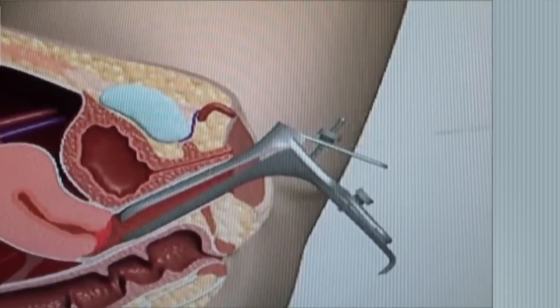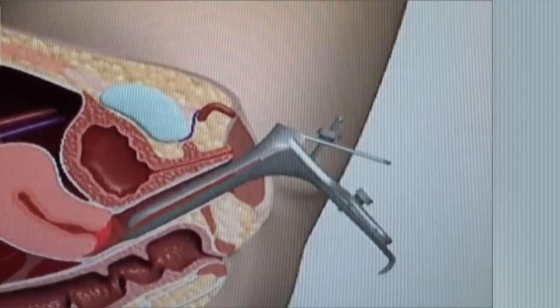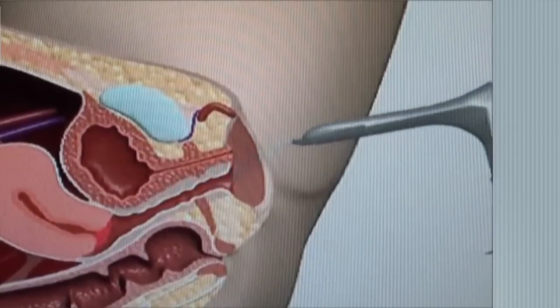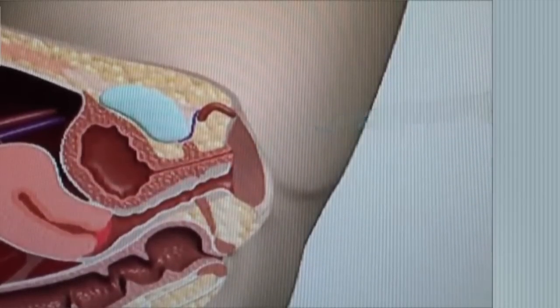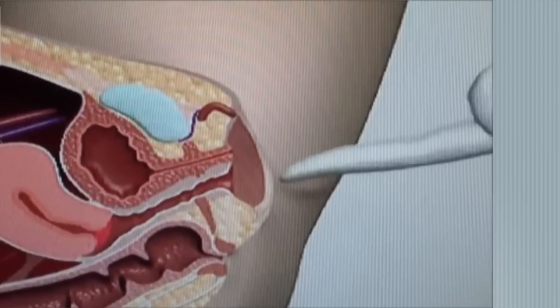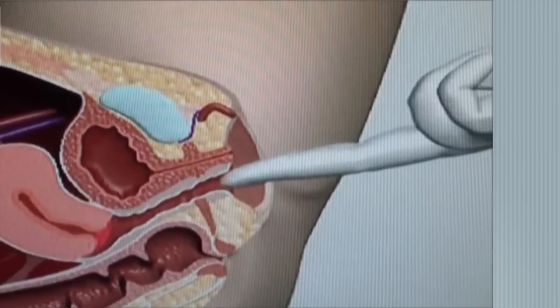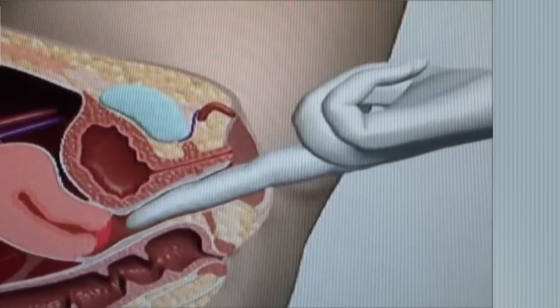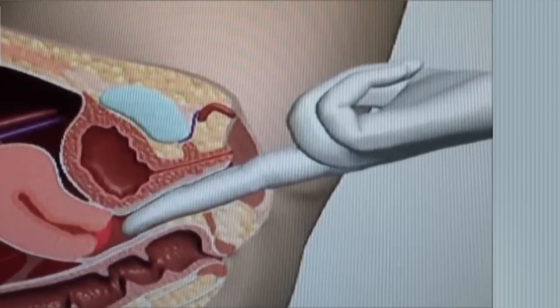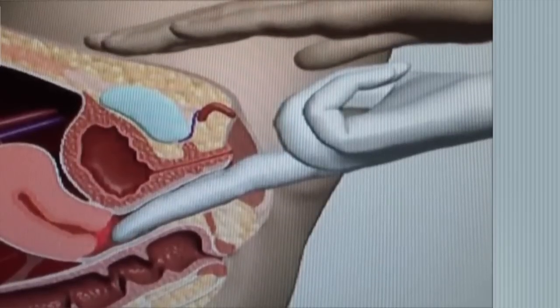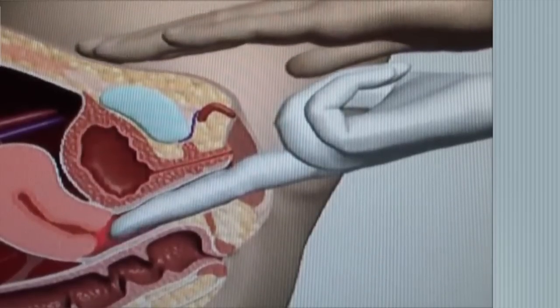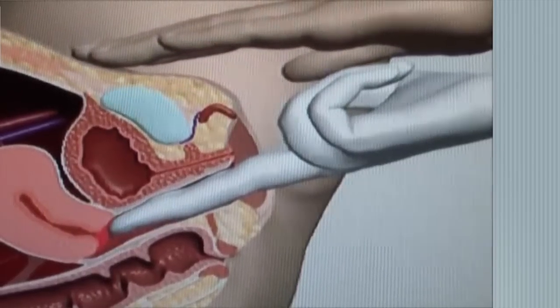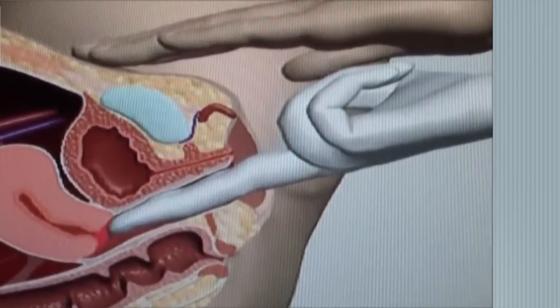Along with the speculum exam, a bimanual exam will be performed. Your healthcare provider will insert one or two fingers into your vagina in order to feel your internal anatomy. You will feel pressure of one hand on your abdomen, which helps your provider to feel the contours of your pelvic organs.